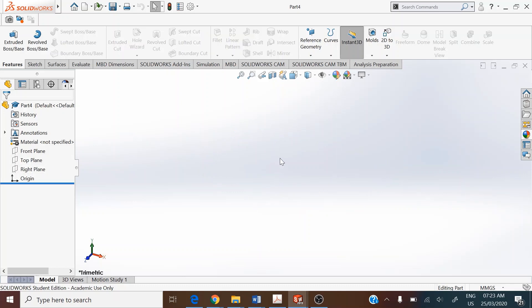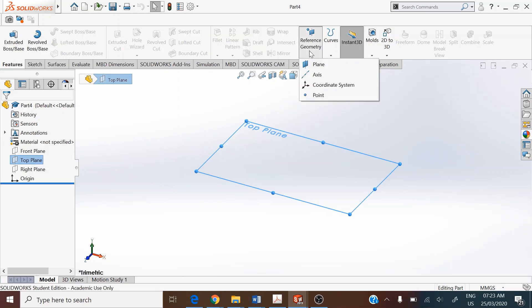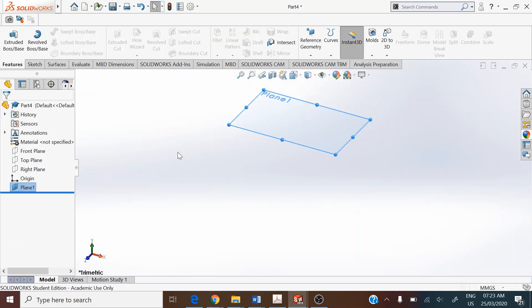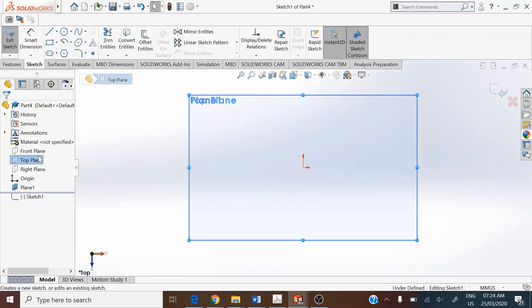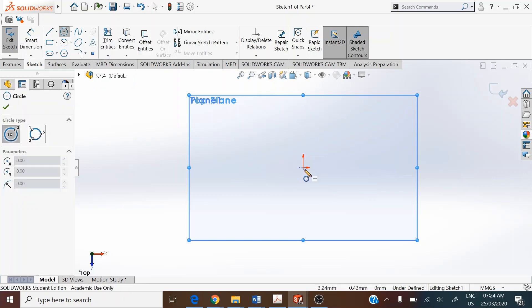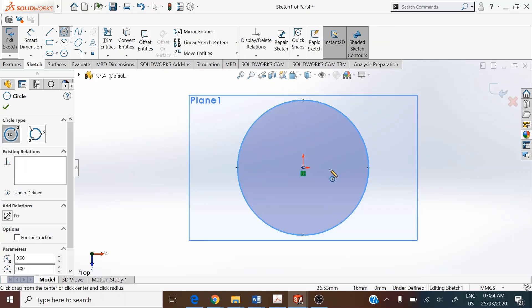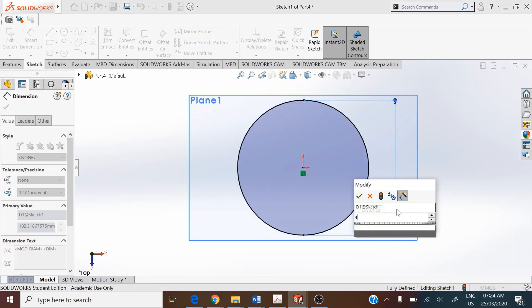To make the lofted column, we use two parallel top planes. We have the standard top plane, and we add another one using Features > Reference Geometry > Plane, assigning a distance of 76 millimeters between the two planes. Select the standard top plane, make it a sketch plane, and add a circular sketch entity with the center at the origin, assigning a diameter of 42 millimeters.